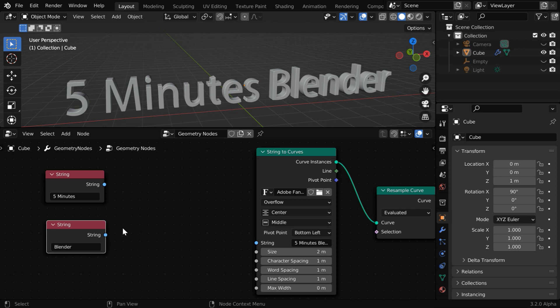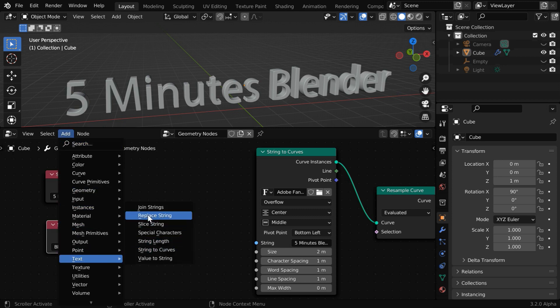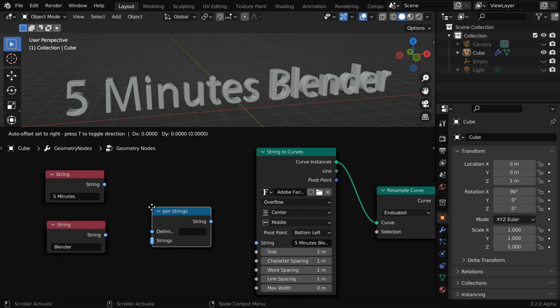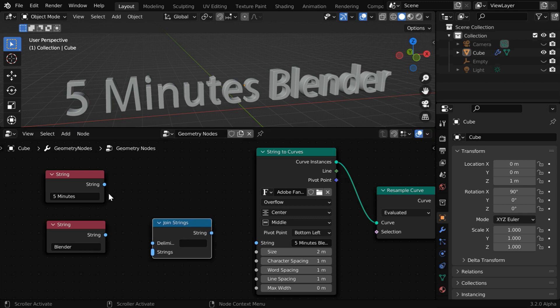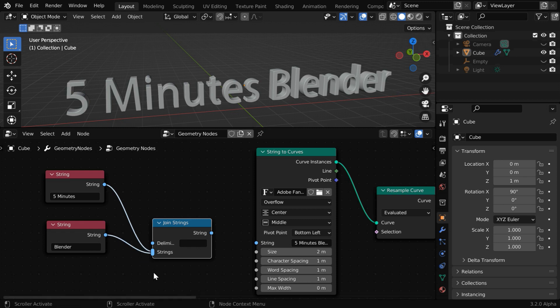Now, in order to connect these two strings together, go to the add menu, and under text, add a join string node and place over here. Then connect these two strings to the input side of this join string node.